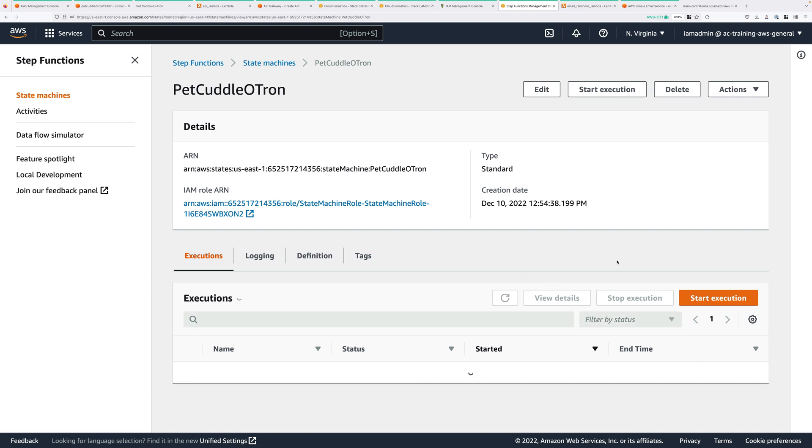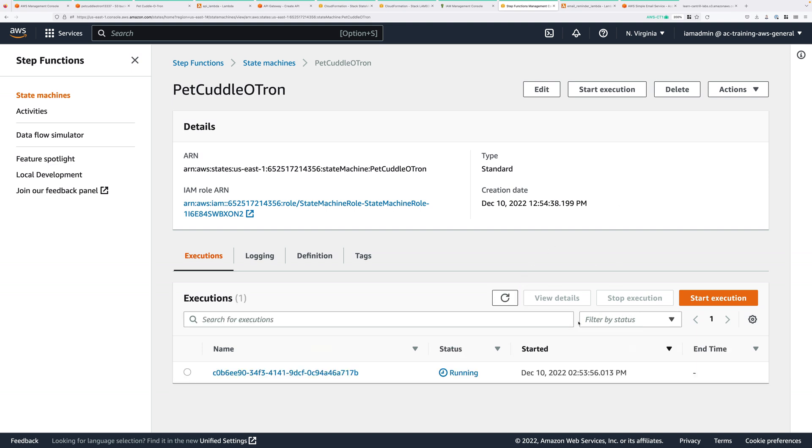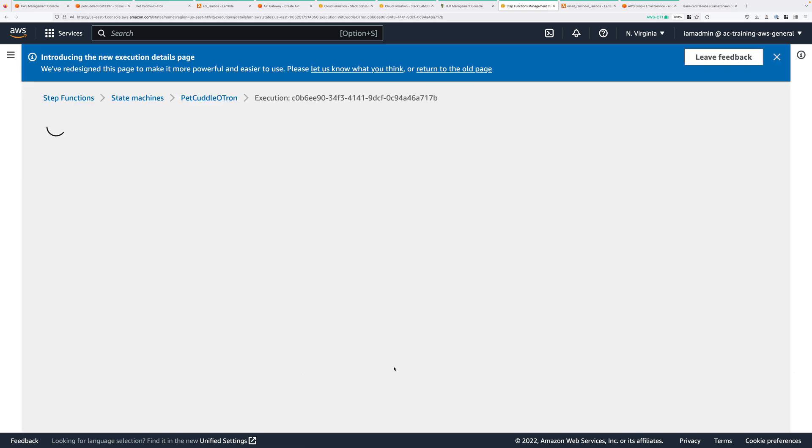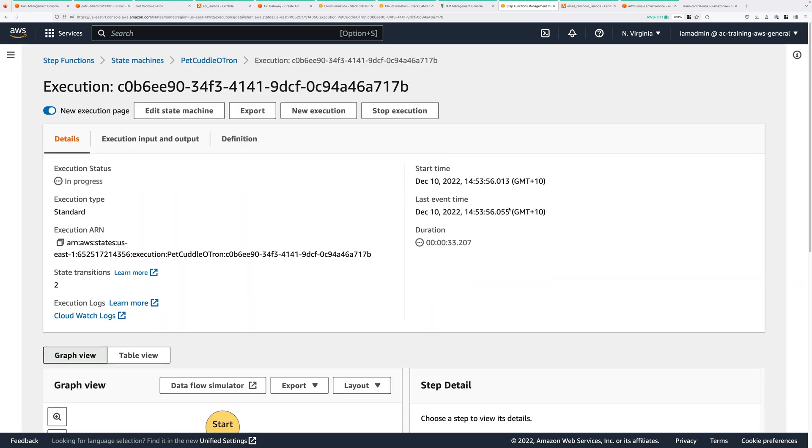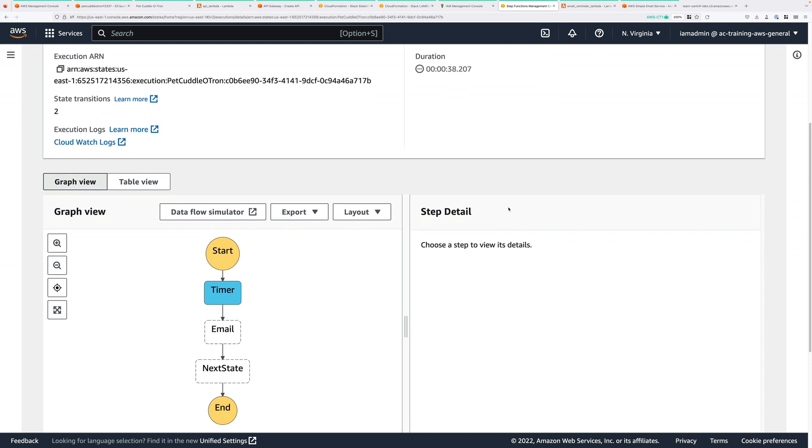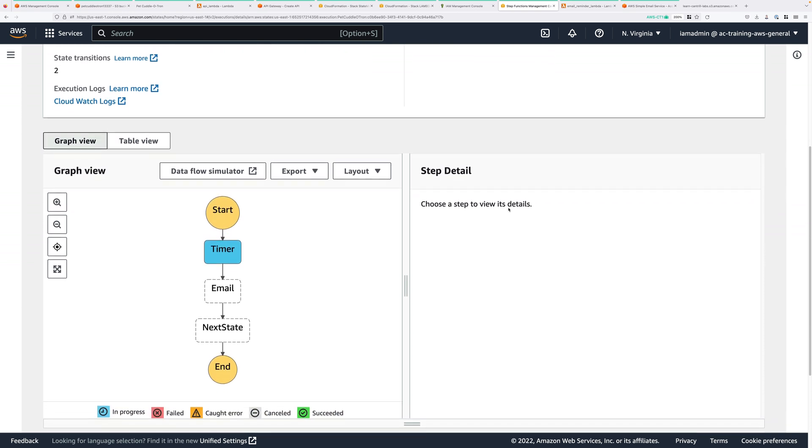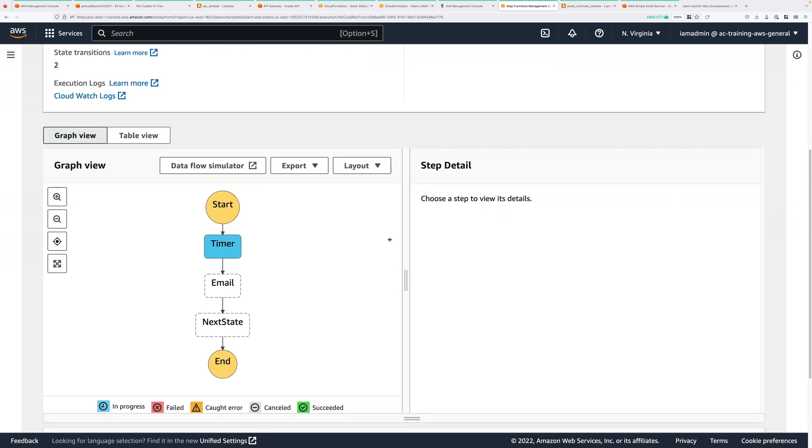Back at this tab, go ahead and refresh the Executions tab. You'll see that we've got a Currently Running Execution. So let's go ahead and click on that Execution to explore it further. Now, we can see this Current Execution visually, and the part that's in blue is the part that's currently running. And this is the timer state. So this is the part of the state that's going to wait that 120 seconds, and only when that time has passed will it continue onto the email state.